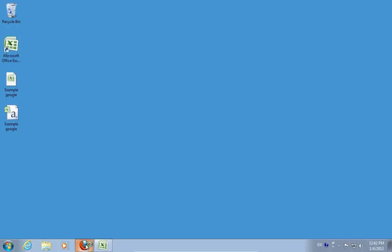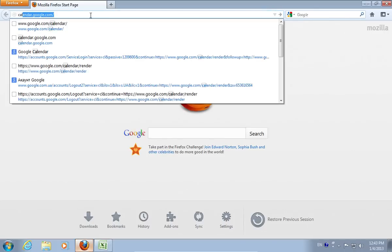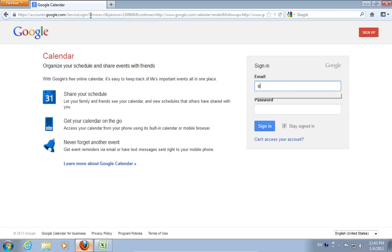Open your web browser. Go to calendar.google.com. Sign in with your email and password.